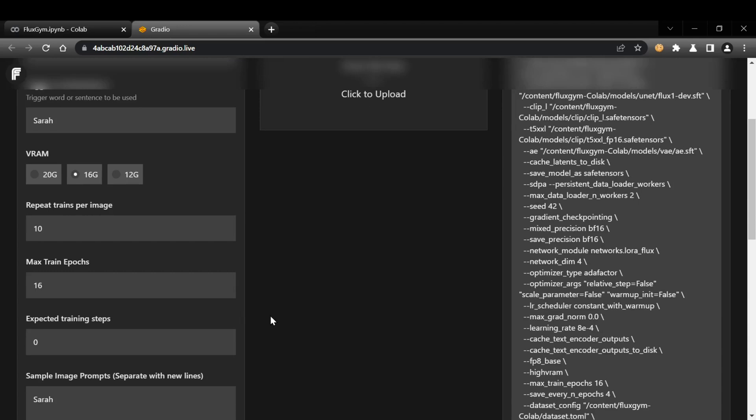I'll be honest, using the free version of Colab can be a bit frustrating. Users have reported their sessions getting cut off due to reaching Colab's daily limits, or simply by idling for too long. If you want a smoother experience with more powerful GPUs and less worry about your session restarting, you might consider signing up for Colab Pro. It's about $10 a month and can save you a lot of headaches.